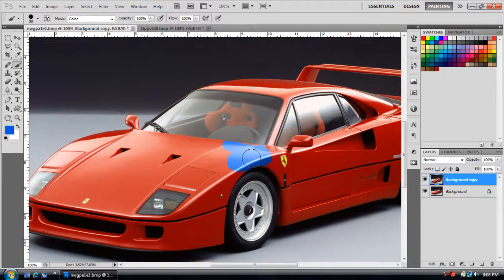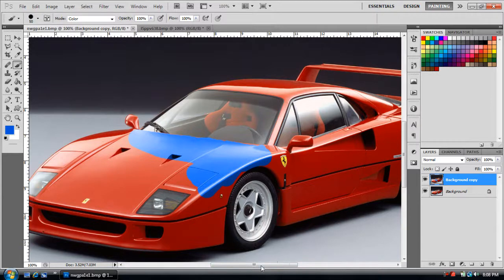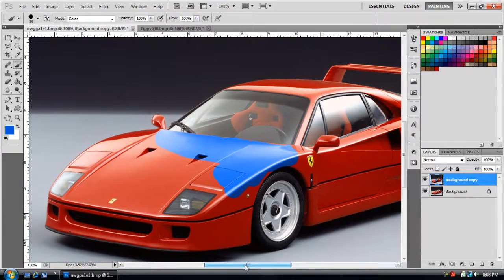An easier way to do it would be using the pen tool and just outlining the whole car, but I'm going to do this quickly just to show you. Actually, I'm going to do the pen tool around the whole thing just to select it — I'll be right back and show you guys what it looks like completed.